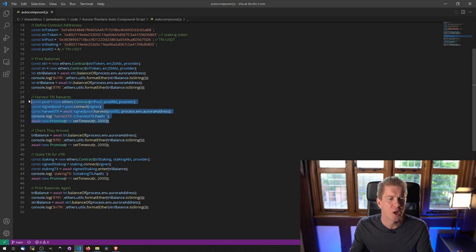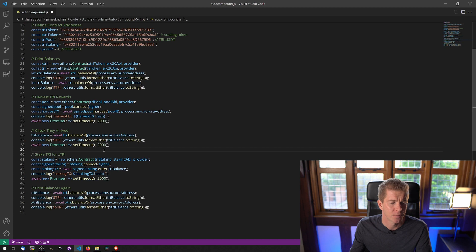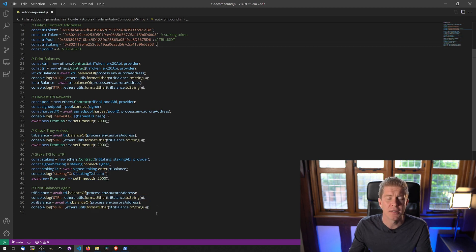This is the code we just looked at to harvest reward. We then check the balances and then this is the code we need to stake them rewards. Finally, we'll print the balances at the end. So let's see what this looks like when we execute it.